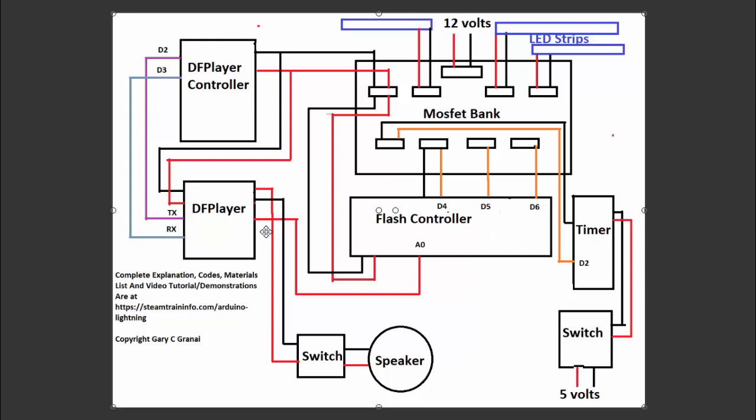Now over here with the DF Player, again, I have a switch. I may want to just see the light and not have the noise. It can be obnoxious when it's playing. If I have it on display with people around or whatever, they may not want to listen to noise all the time.